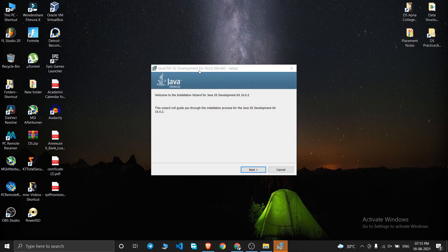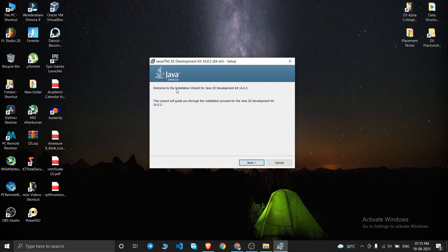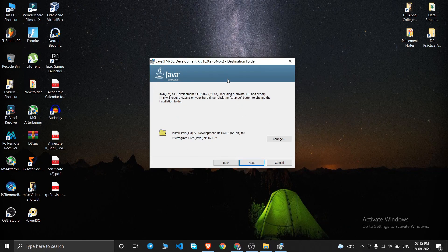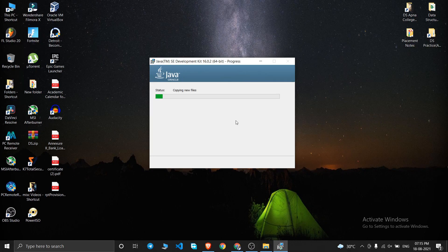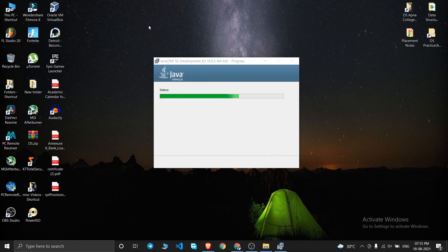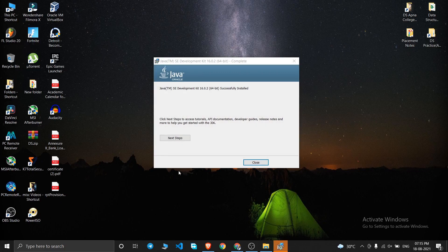It will say 'Welcome to the Installation Wizard for Java SE Development Kit 16.0.2' — just click Next. It will ask for the installation folder; I'm keeping the default which is C:\Program Files\Java\jdk. Click Next and it will start copying files — this takes just a few seconds.